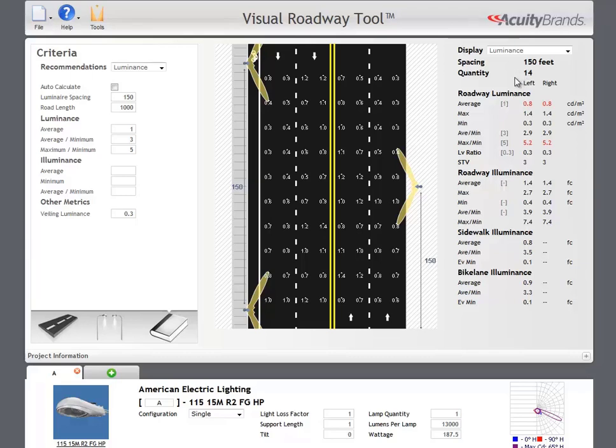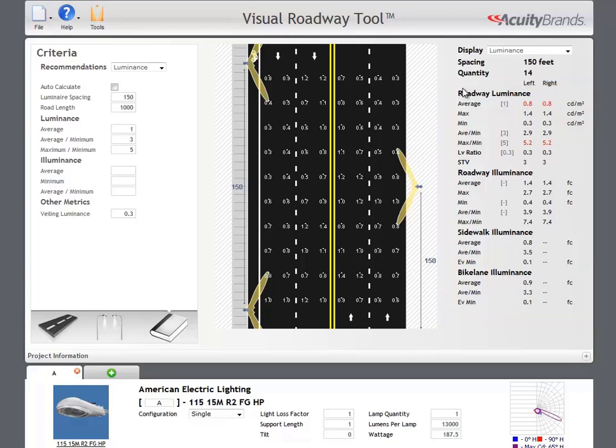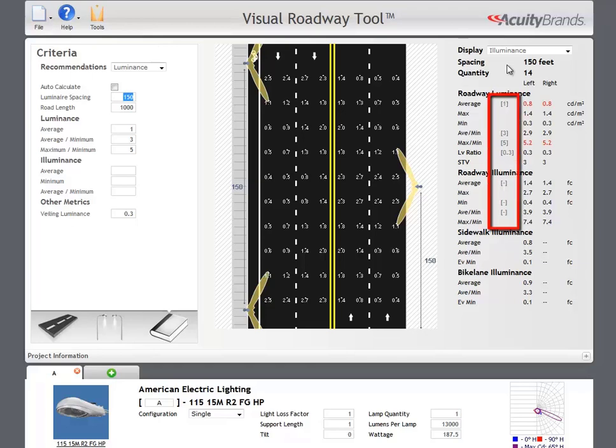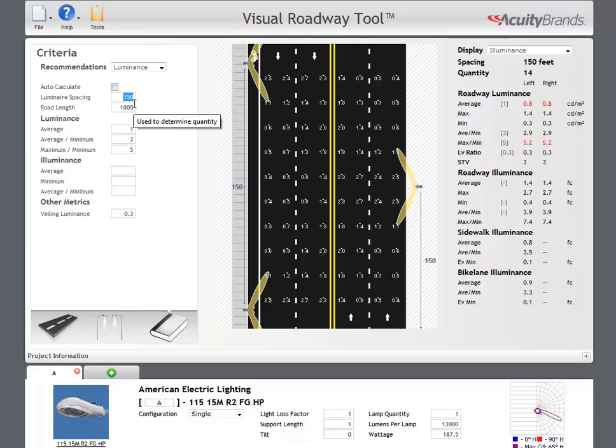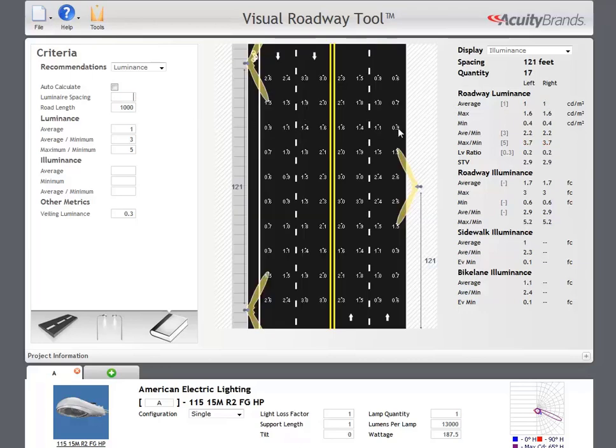Calculation results are displayed on the right. By default, luminance calc points are displayed in the roadway image. You can change this by selecting one of the other calculated values in the display dropdown. The criteria for the current calculation are displayed next to the results to make it easier to identify the limiting criteria. For RP8, the veiling luminance ratio is typically the limiting criteria.